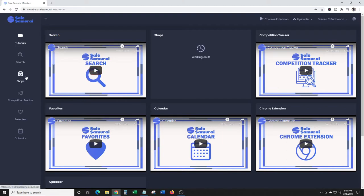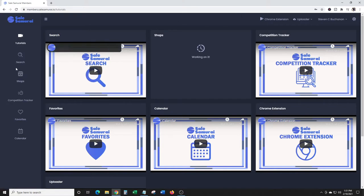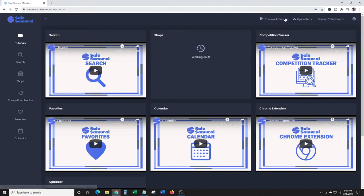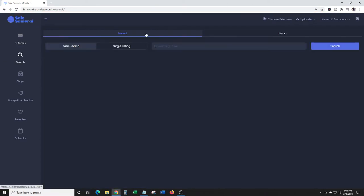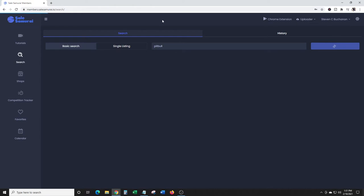You can go through here and they have all the different options - searching, shop competition tracker, Chrome extension, and an uploader. Let's go to search and type in a keyword. Let's type in 'pitbull'. This is the first time I'm actually playing with this, so let's see what happens.